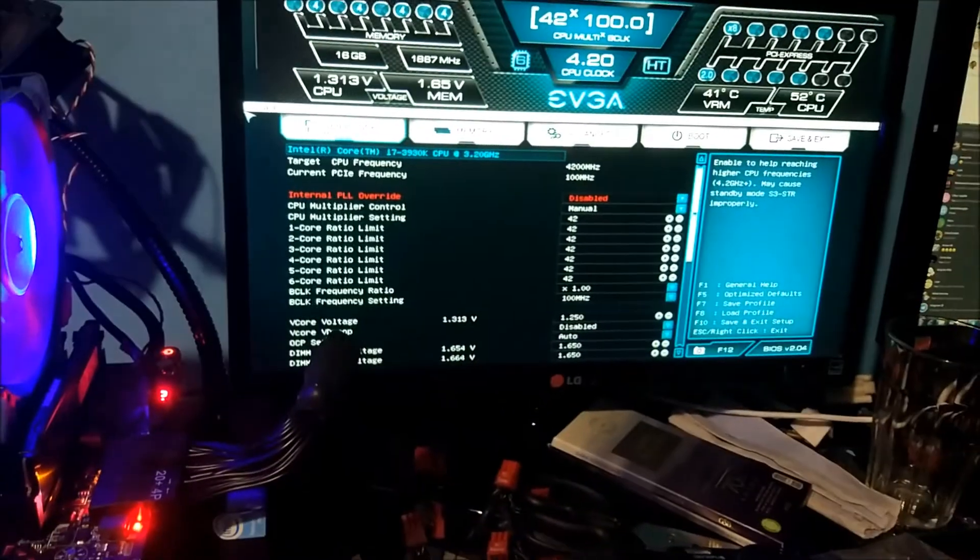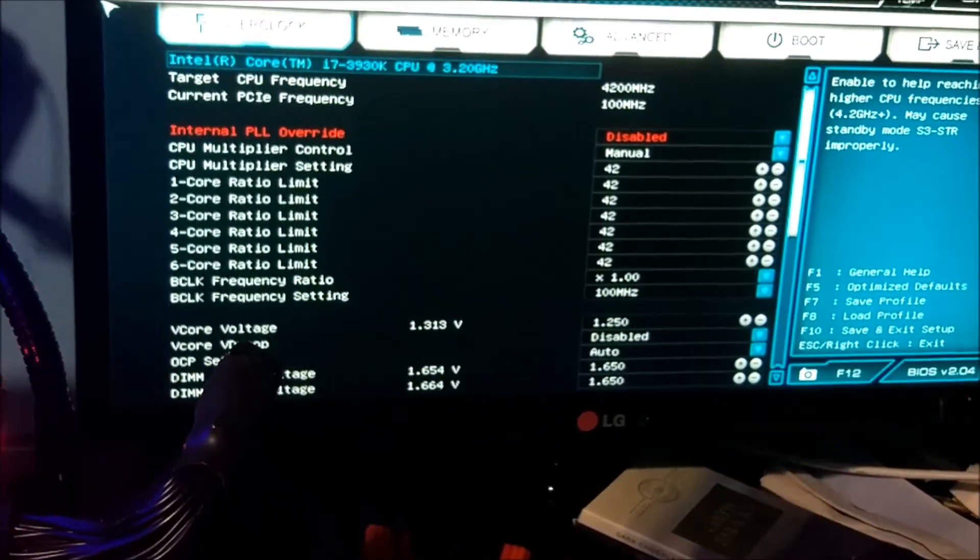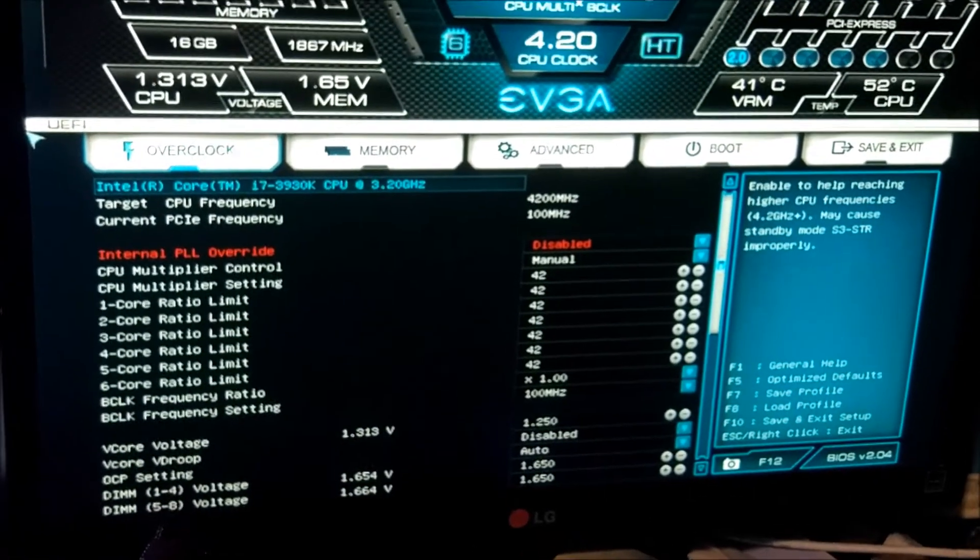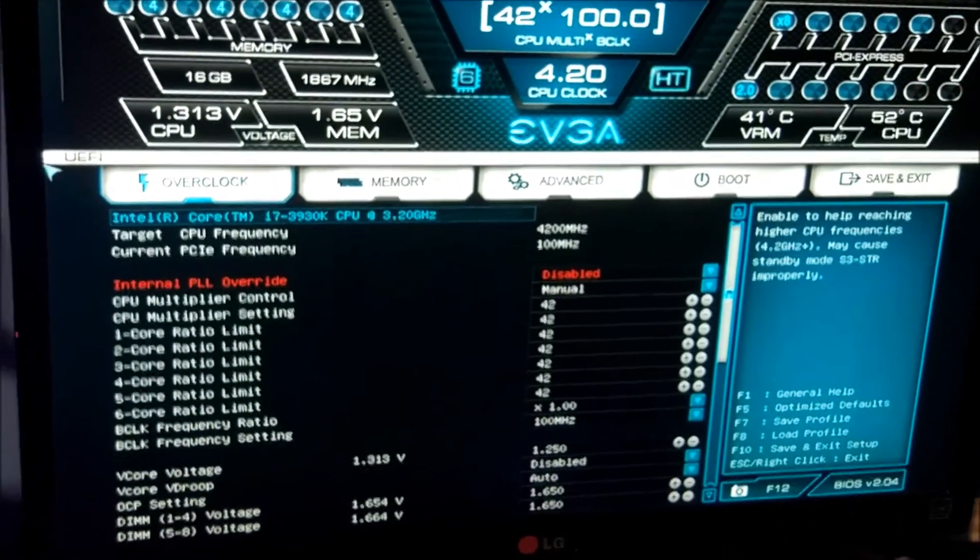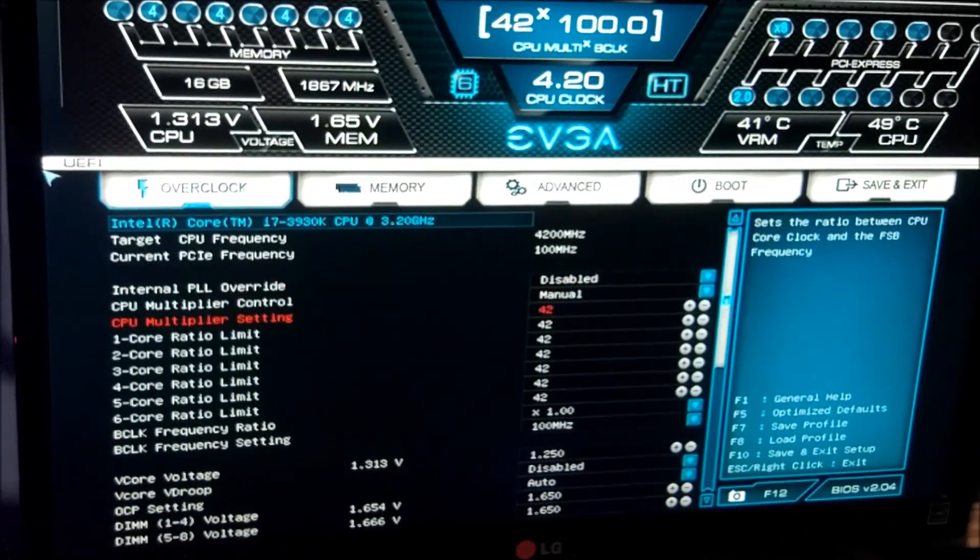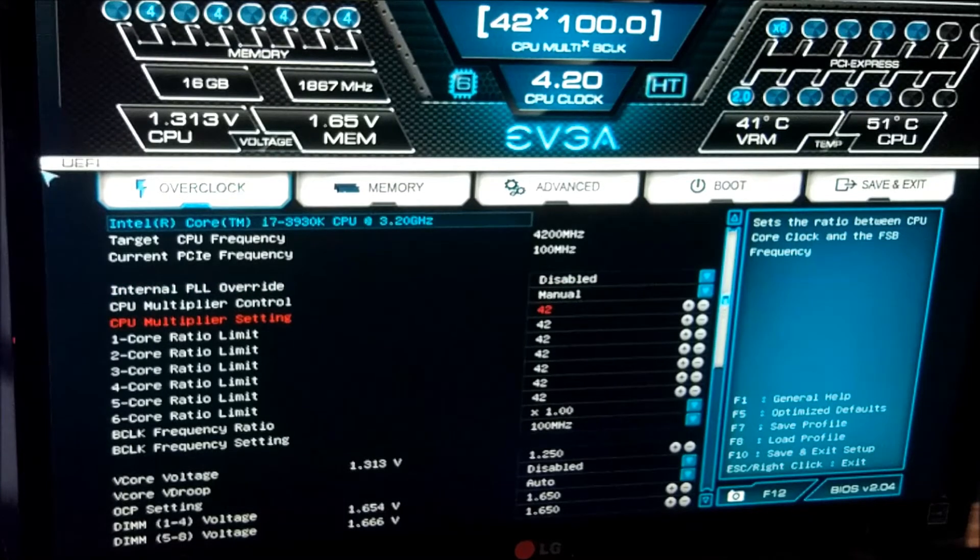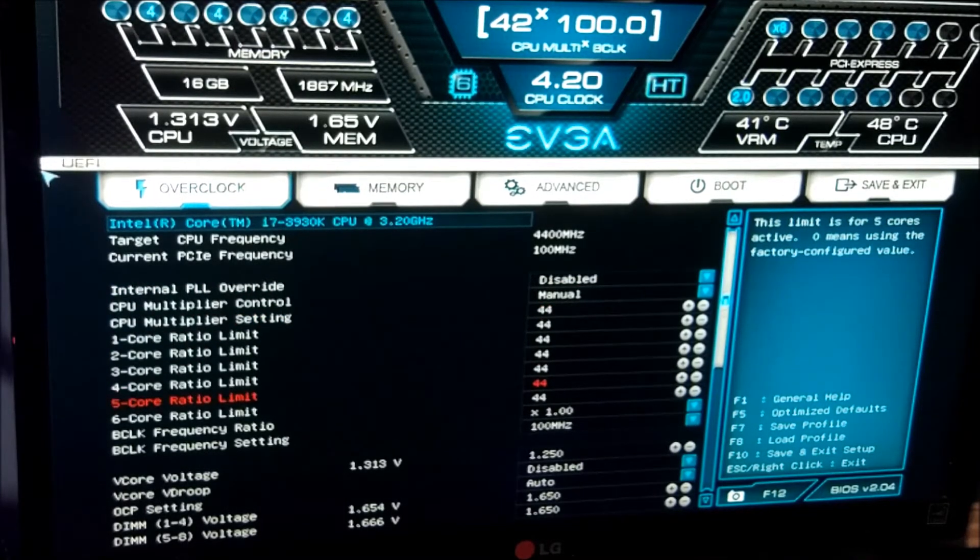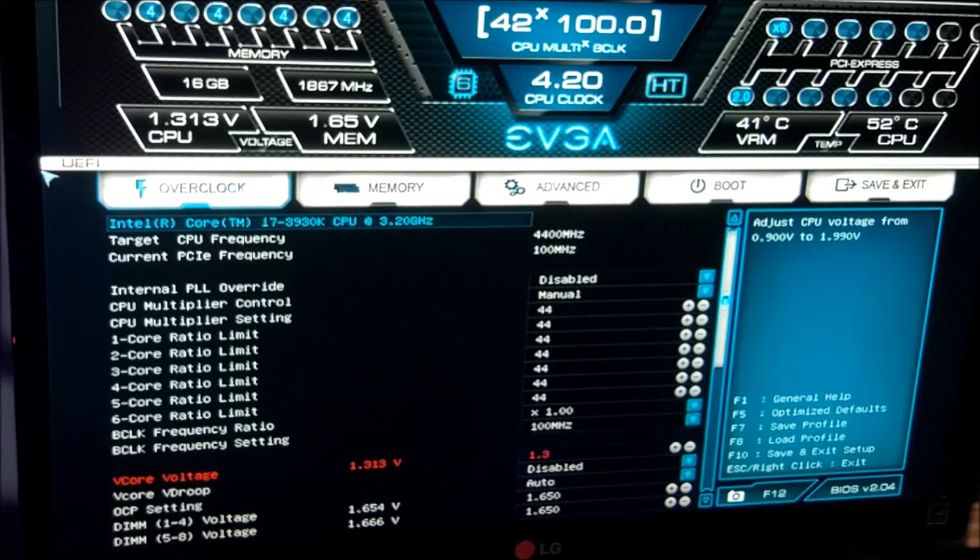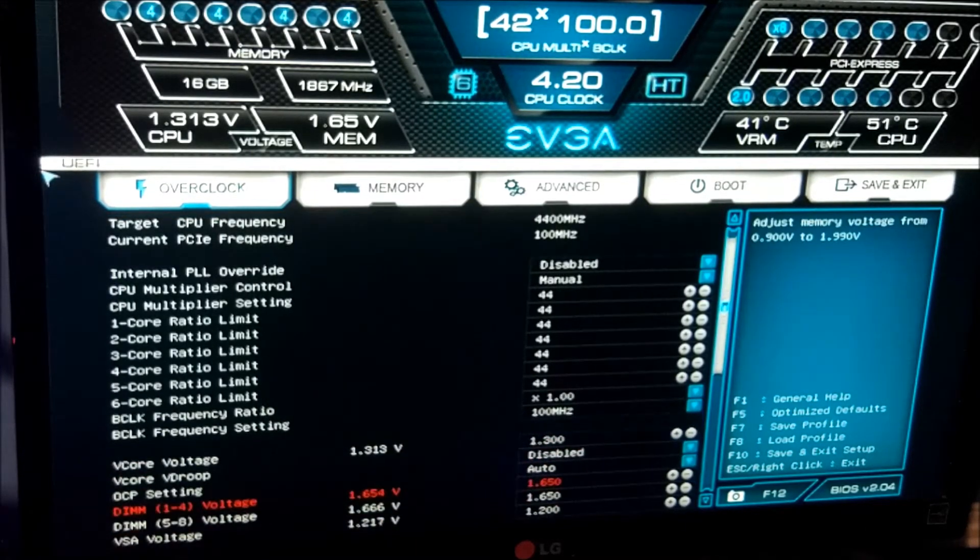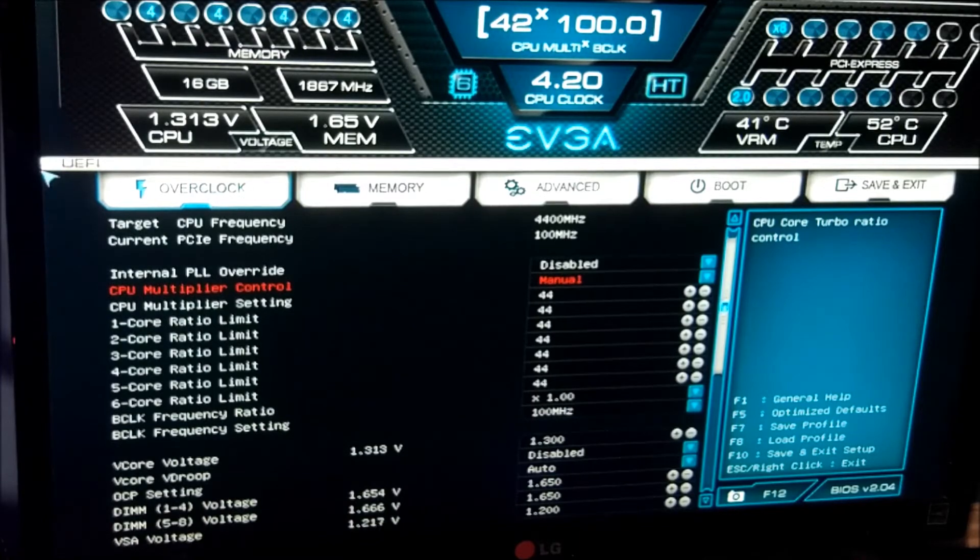Now we'll move it back up to 4.4 gigahertz and see if we can get a bit of extra performance out of it. This is 4.4 on all cores. We're going to go up to 1.3 volts in the BIOS here and that is all we're going to change.